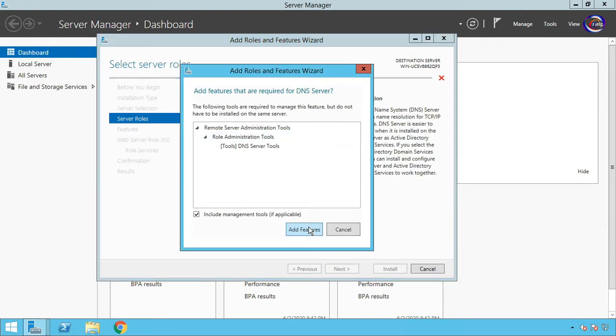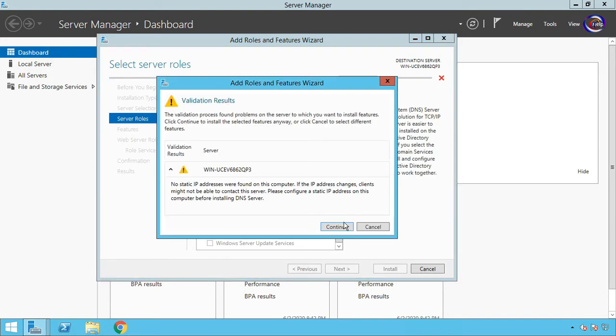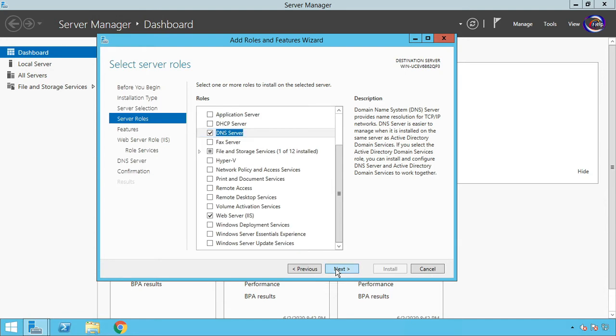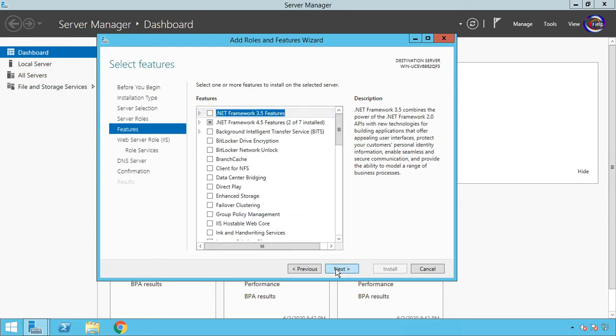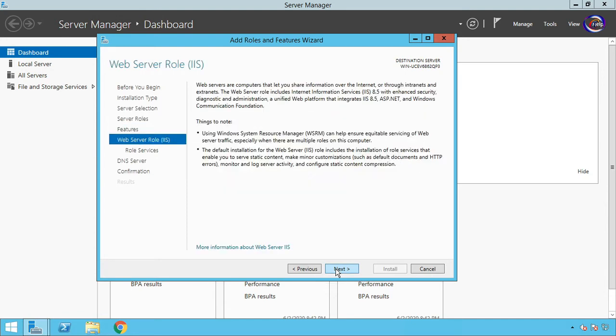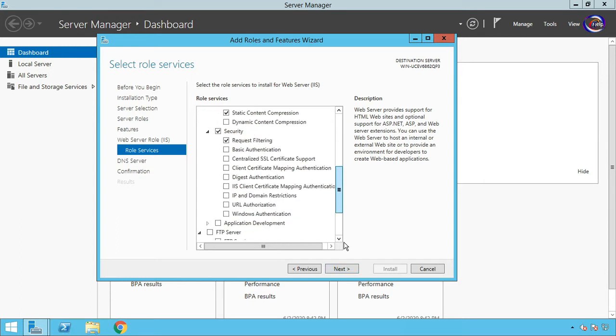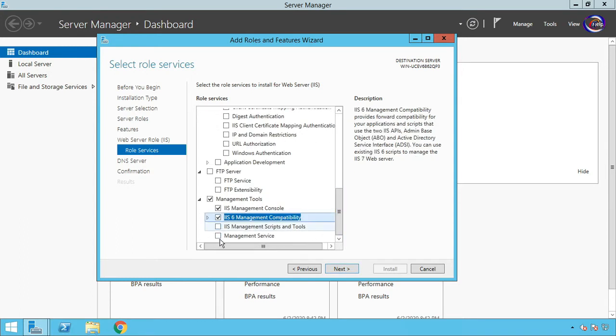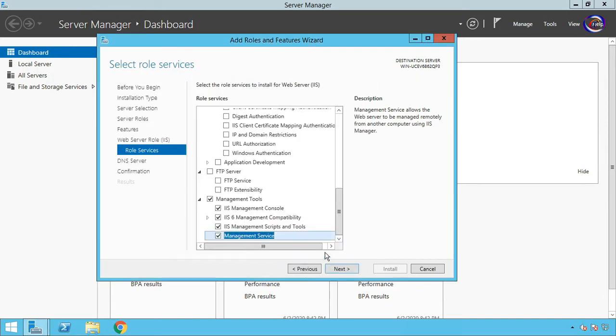Add Features. Next, Next, Next. Scroll down and mark all the stuff. Add Features.